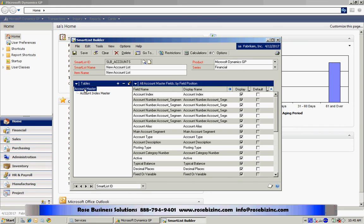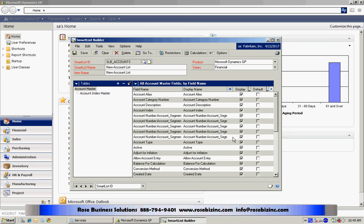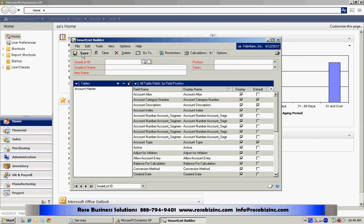Let's go back to the account master. Let me sort this by field name, and I'm going to select some of these fields here and account type. So now I have four fields in my default view. Let's save that.